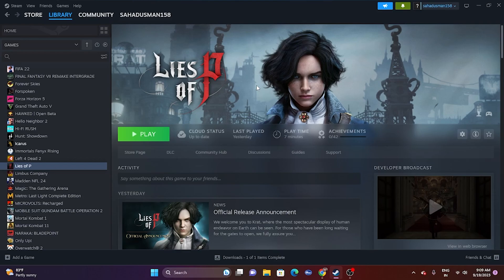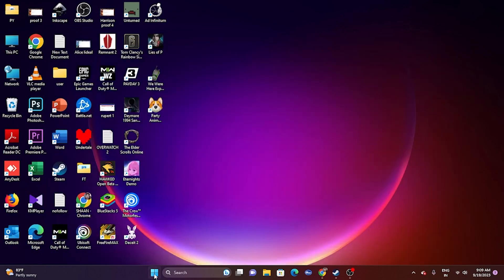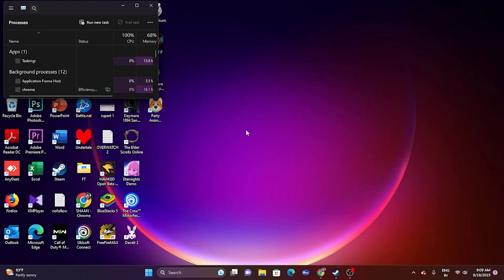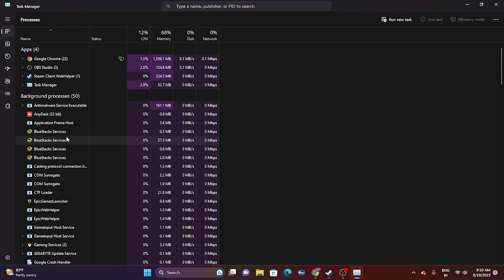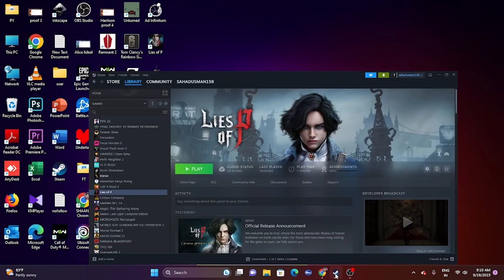The next fix is to close all overlay applications. Right-click the taskbar and open Task Manager. You can see many things running in the background — around 15 background processes. When you launch the game, these run simultaneously and can cause crashing issues, especially if you don't have enough system specs. Remove unwanted processes like Discord, RivaTuner, MSI Afterburner, and everything else. Then try launching the game.